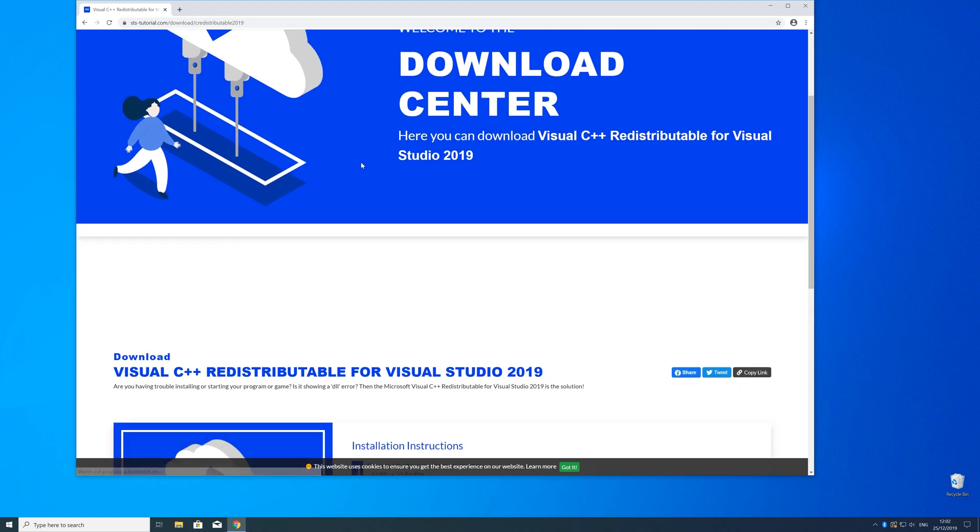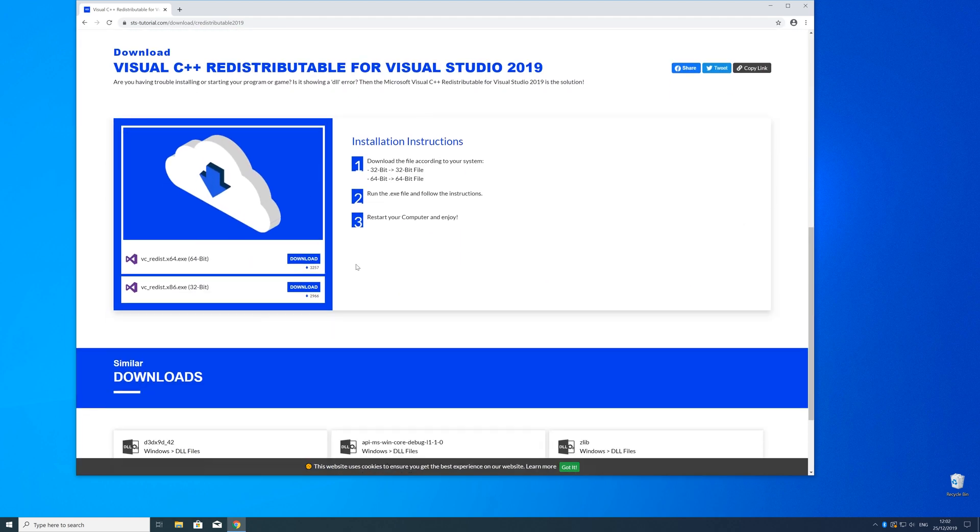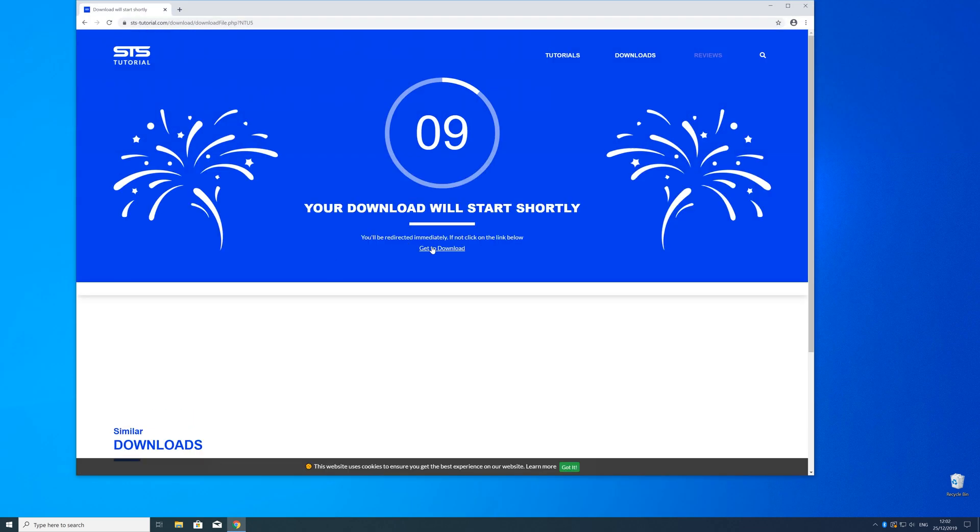Here just scroll a bit down to the download section where you need to choose according to your system. If you have a 32 bit Windows download the 32 bit file and if you have a 64 bit Windows download the 64 bit file.